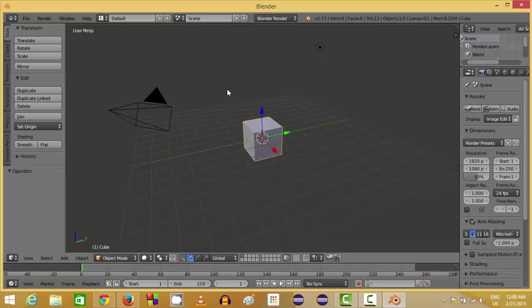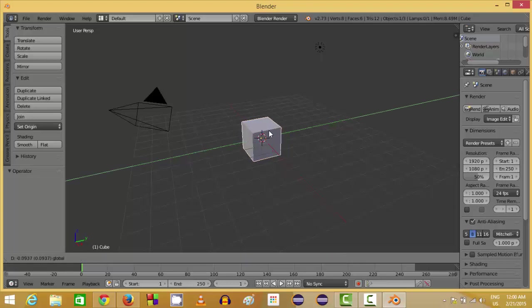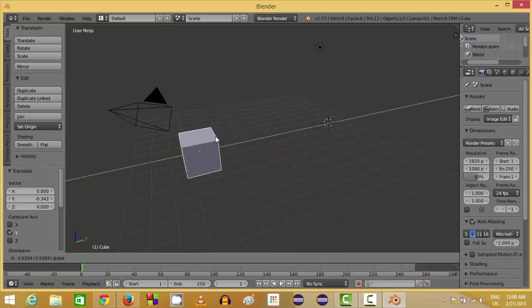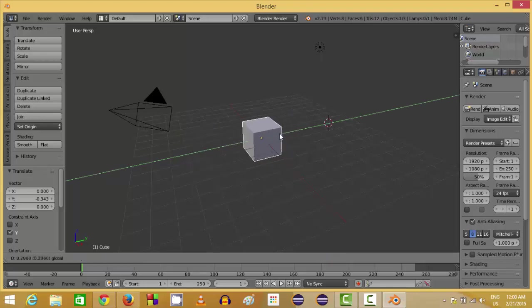And here is the workspace where you will create your models or 3D models. Let's try to drag and drop or move this square box here.